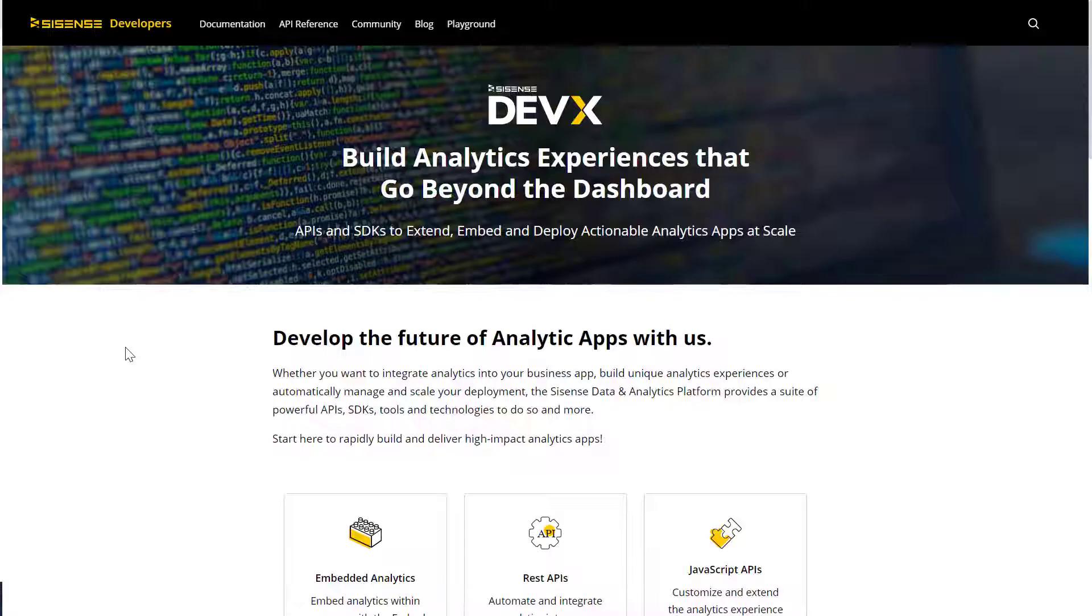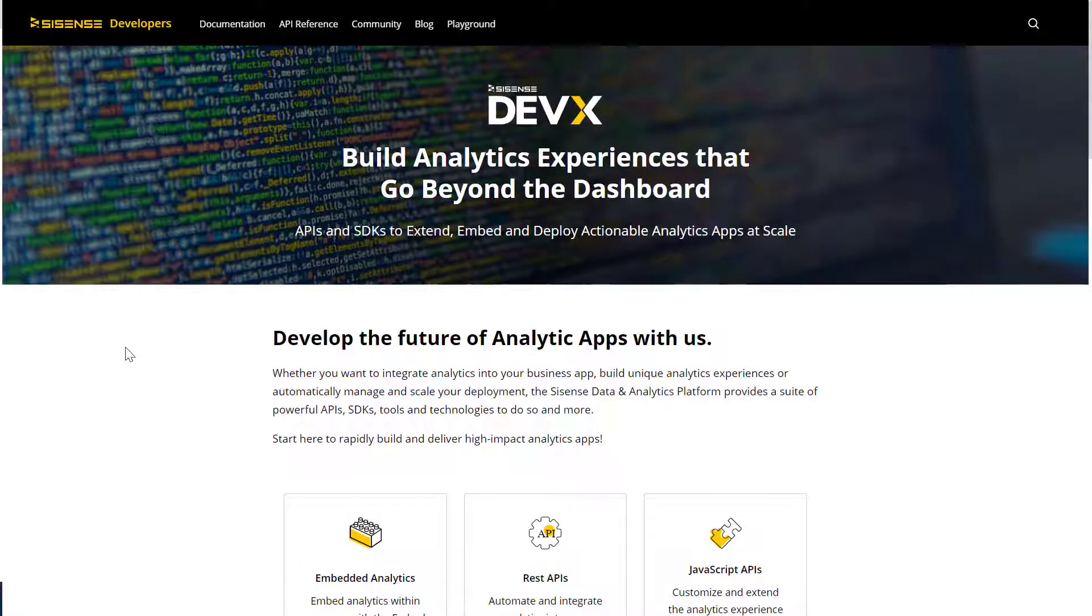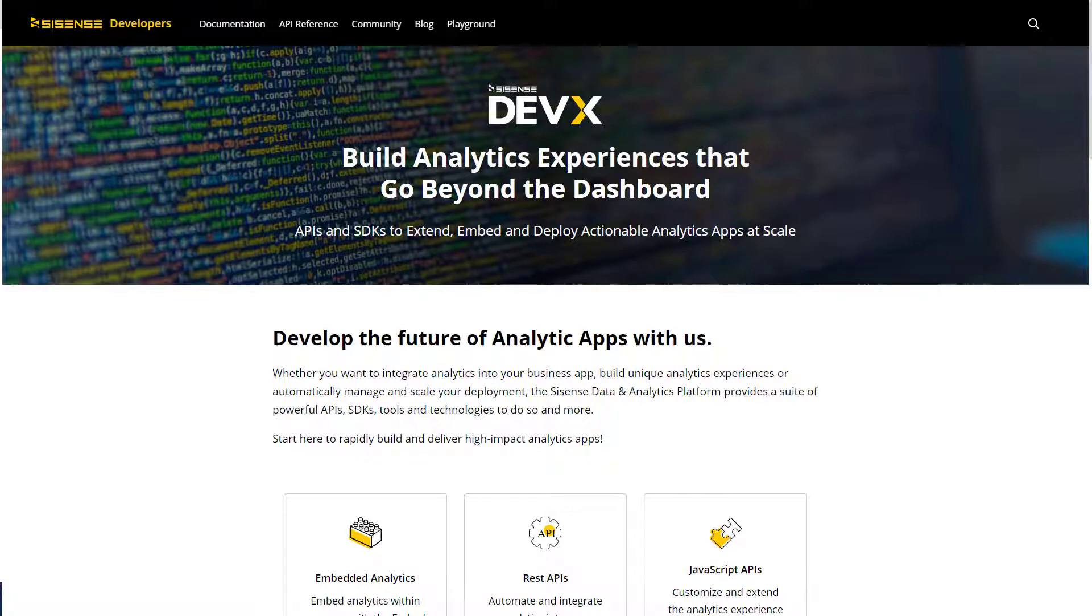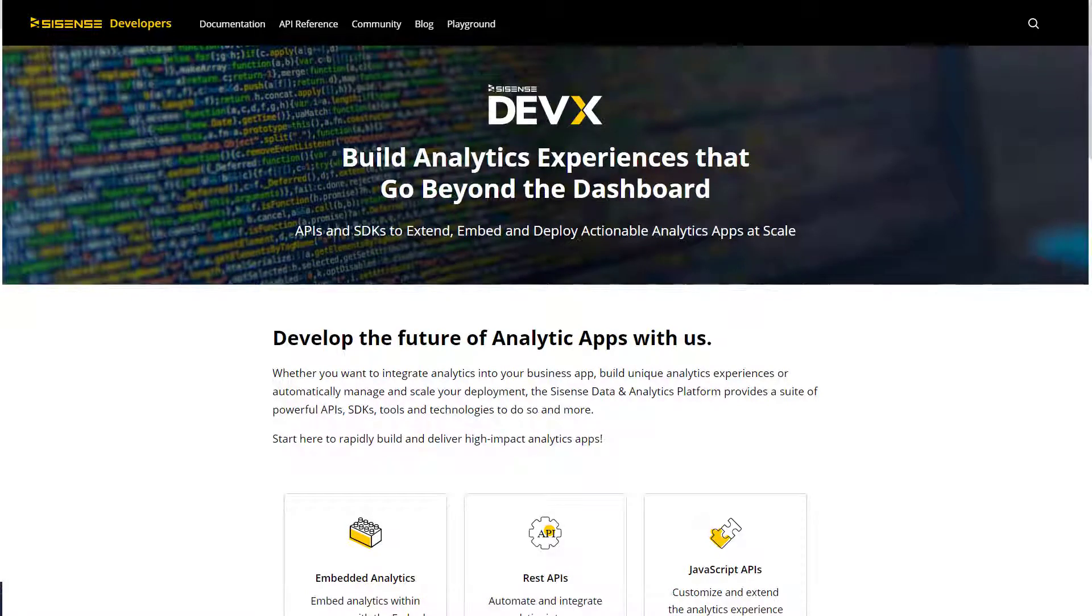The Sisense Developer Portal aims to enable rapid time to market with minimal friction by making the Sisense APIs, SDKs, and developer toolkits more accessible and easily consumable through code, content, and community.